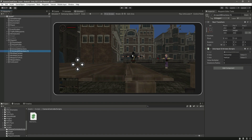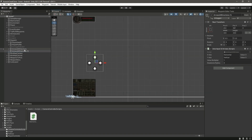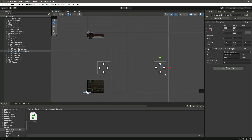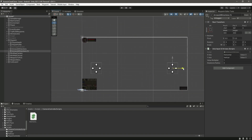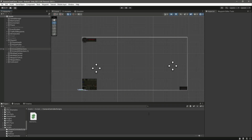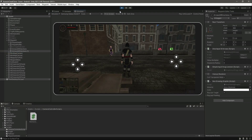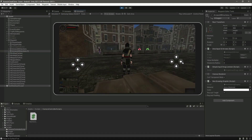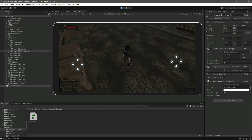If you want to rotate the camera using buttons — for example, if you don't have a mobile phone — just duplicate all the arrow buttons and move them into position. Then change one to Mouse X and the other to Mouse Y. Since we already typed SimpleInput.GetAxis("Mouse Y") and SimpleInput.GetAxis("Mouse X") in the camera controller, if we play the game now you can rotate the camera using these buttons.